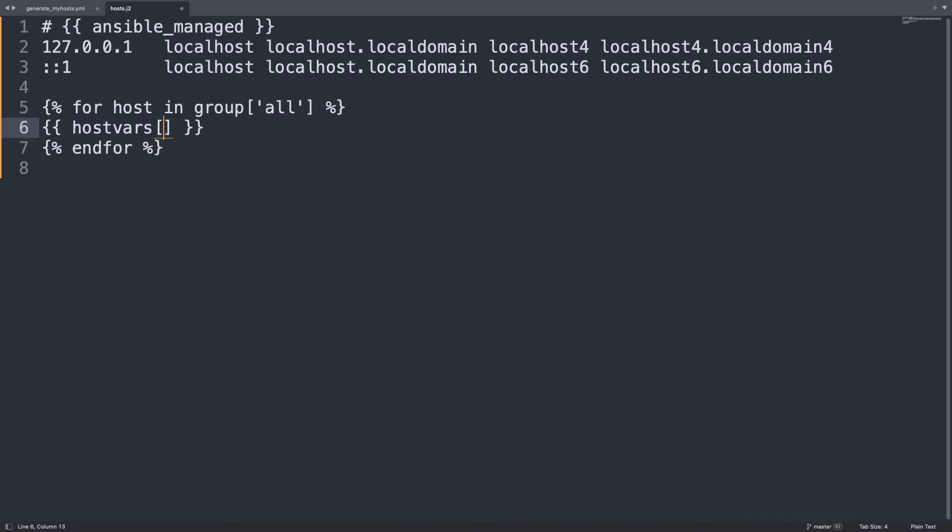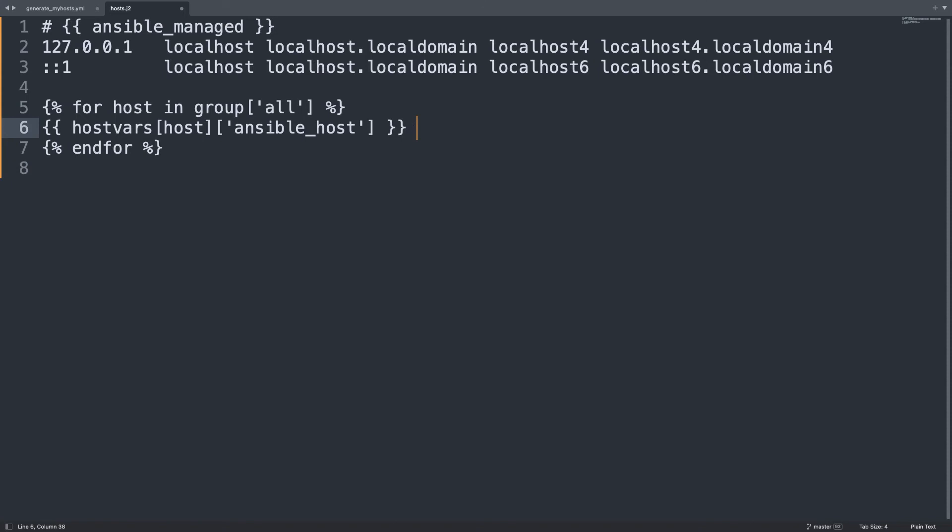Let me also close the for with endfor and you notice this percent symbol that is going to be the loop. I'm going to use the special variable hostvars for each host. So this is like for every line of the groups host.